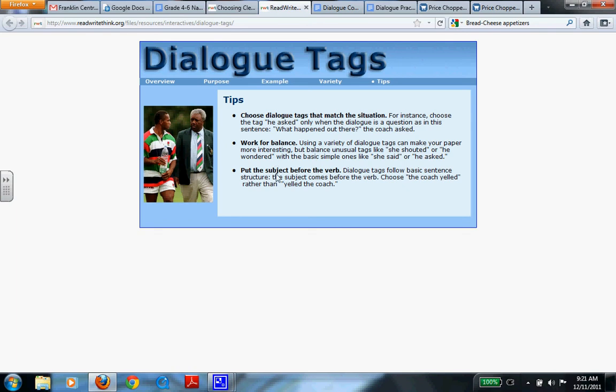And then put the subject before the verb. Dialogue tags follow a basic sentence structure. The subject comes before the verb. Choose the coach yelled, rather than yelled the coach. So if you listen to that, you put the subject before the verb, okay?